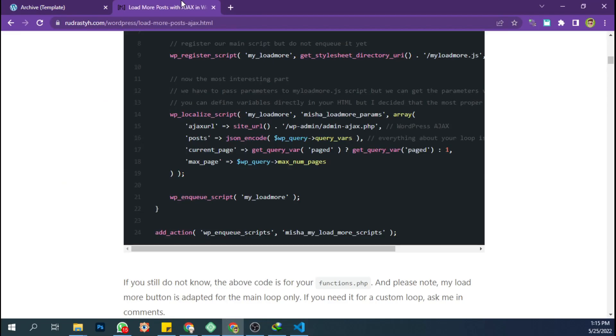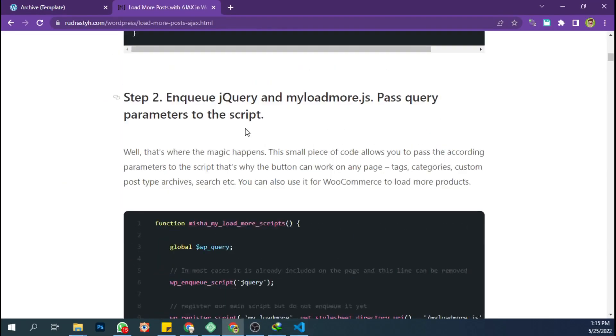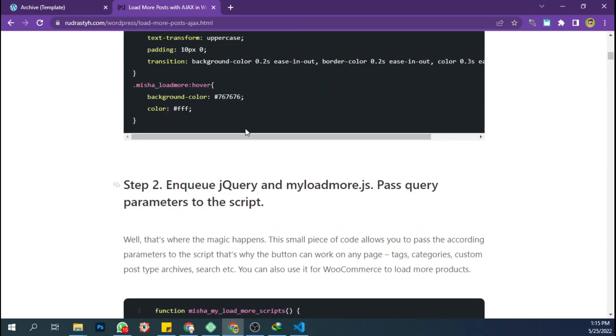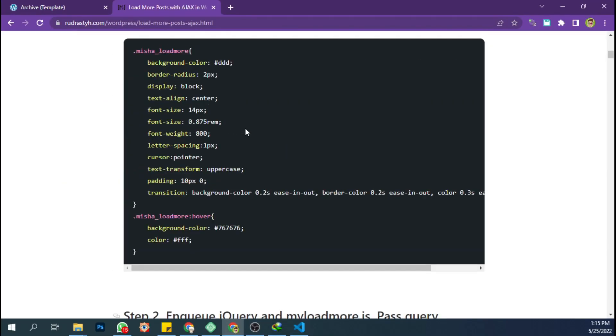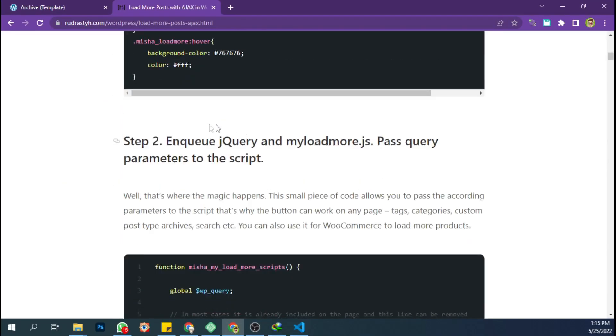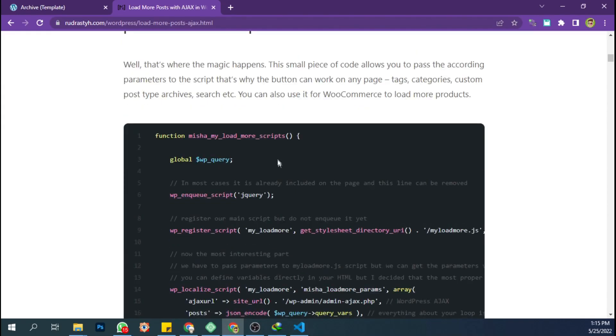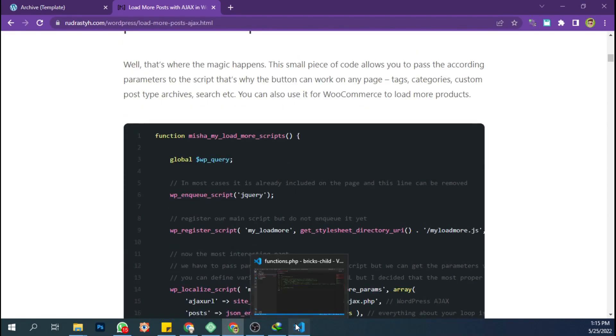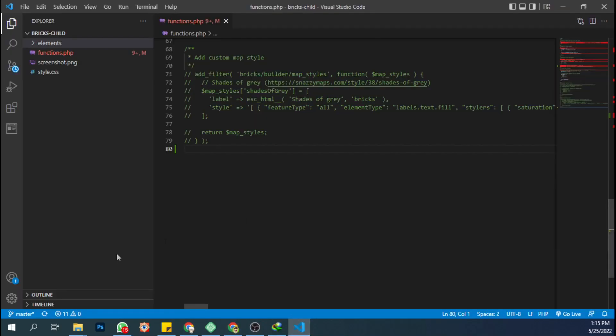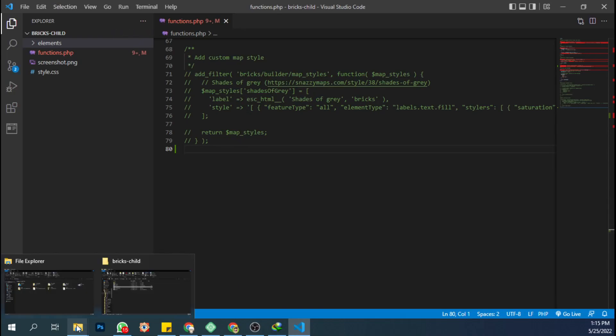I found a tutorial on how to load more posts with Ajax on this website. The first step is to copy this code into our functions.php file in the theme child folder.